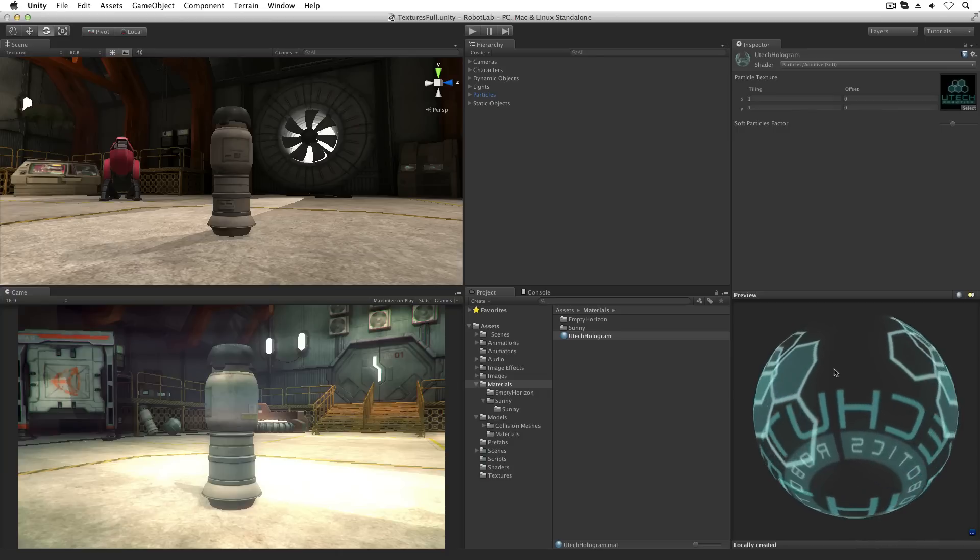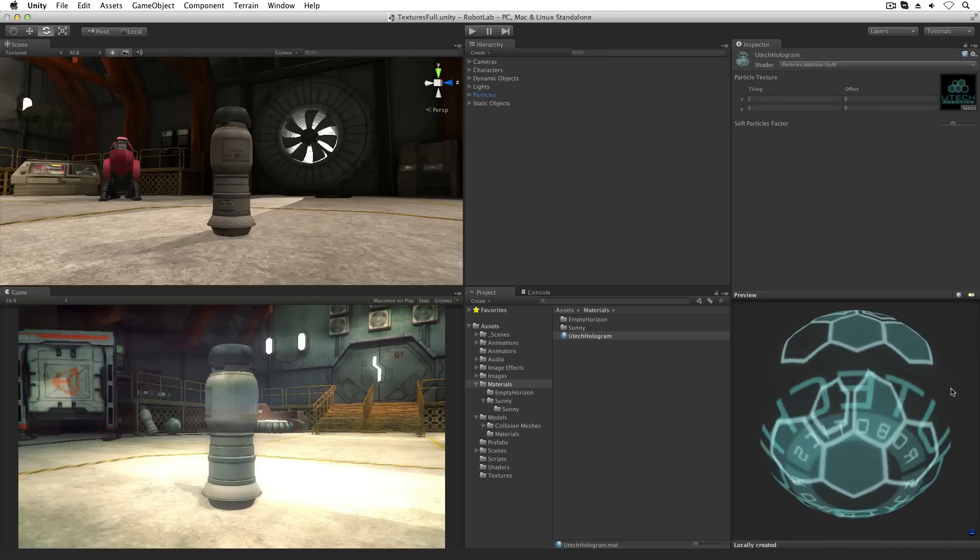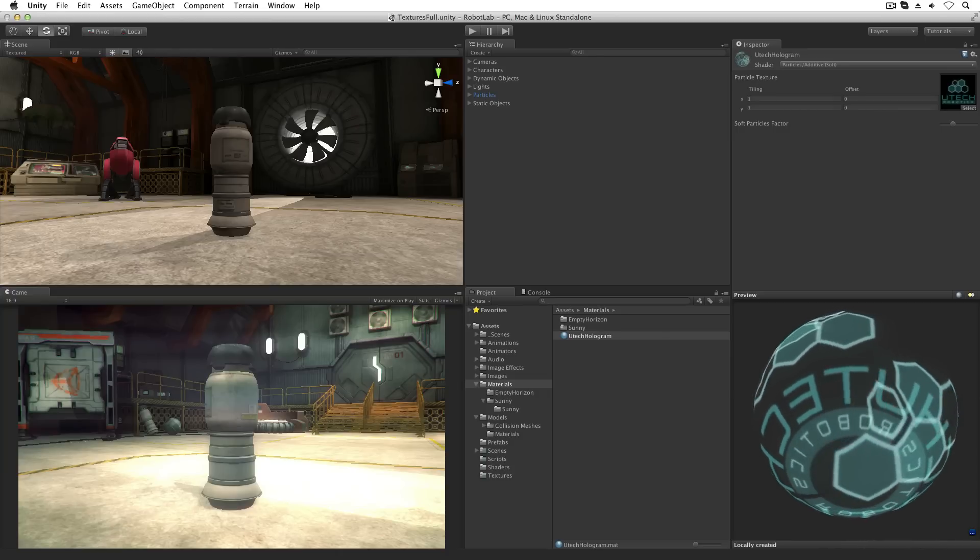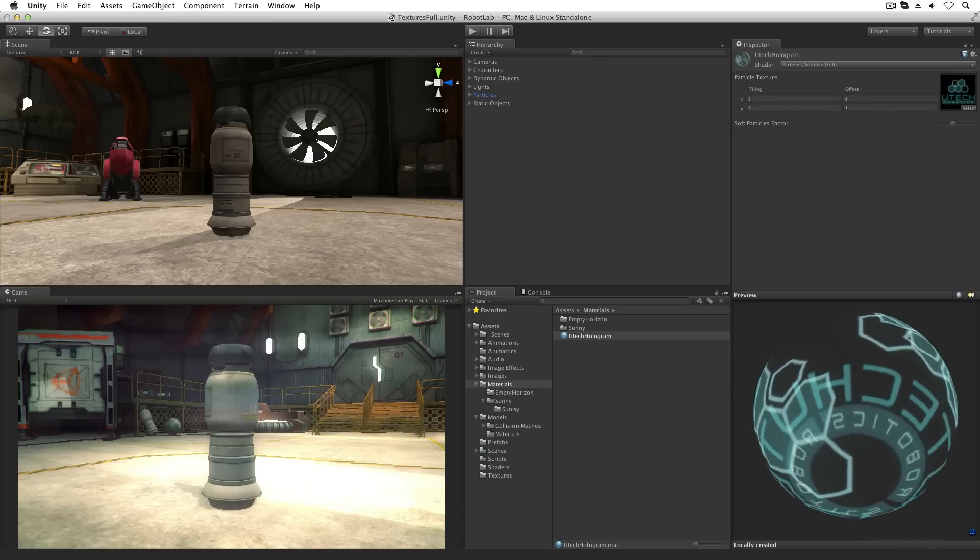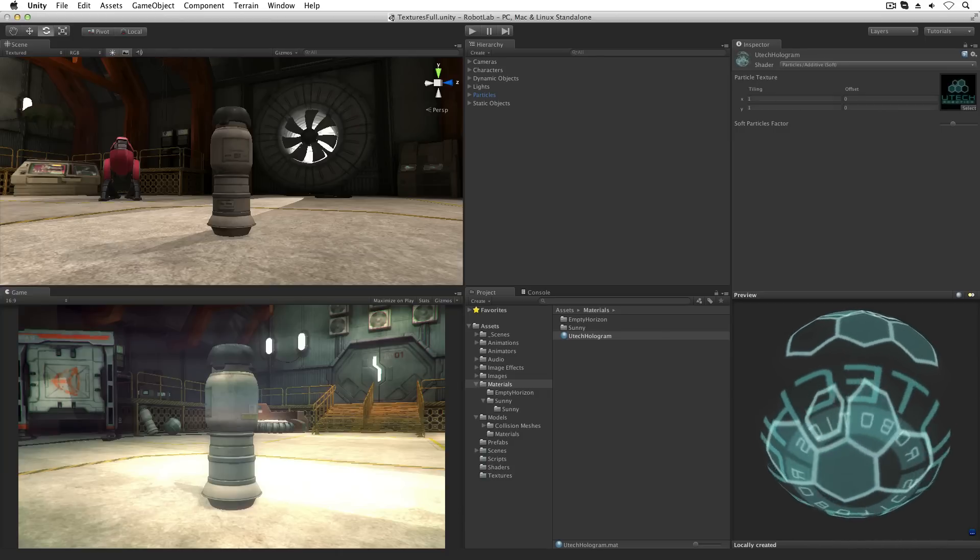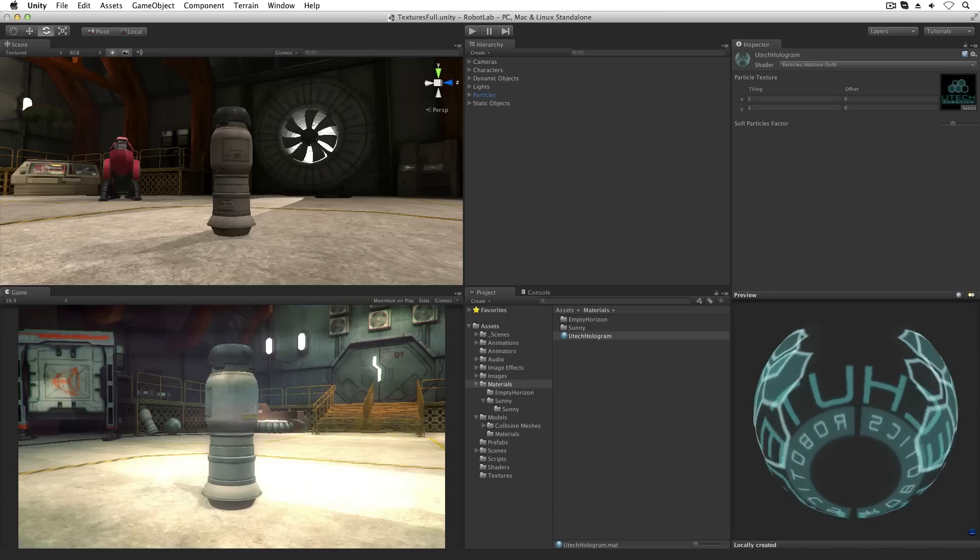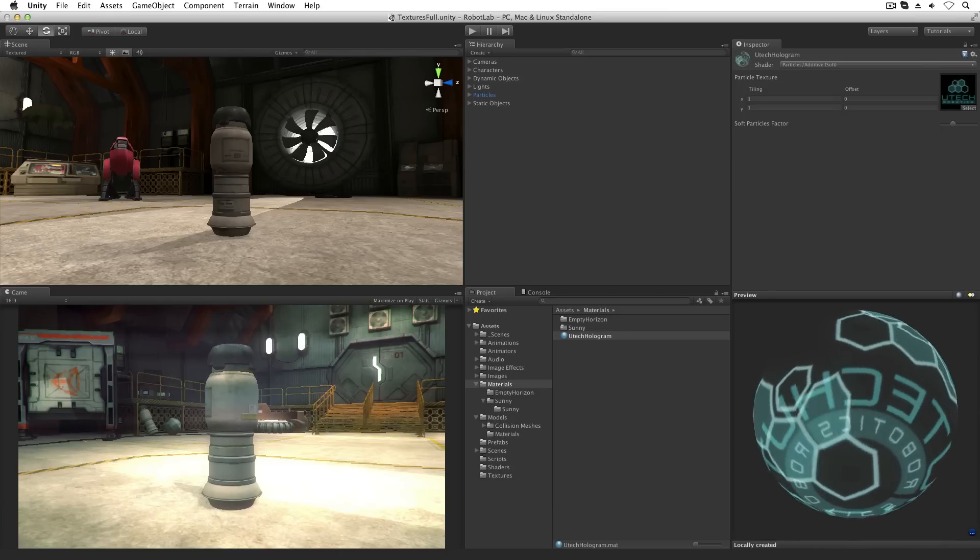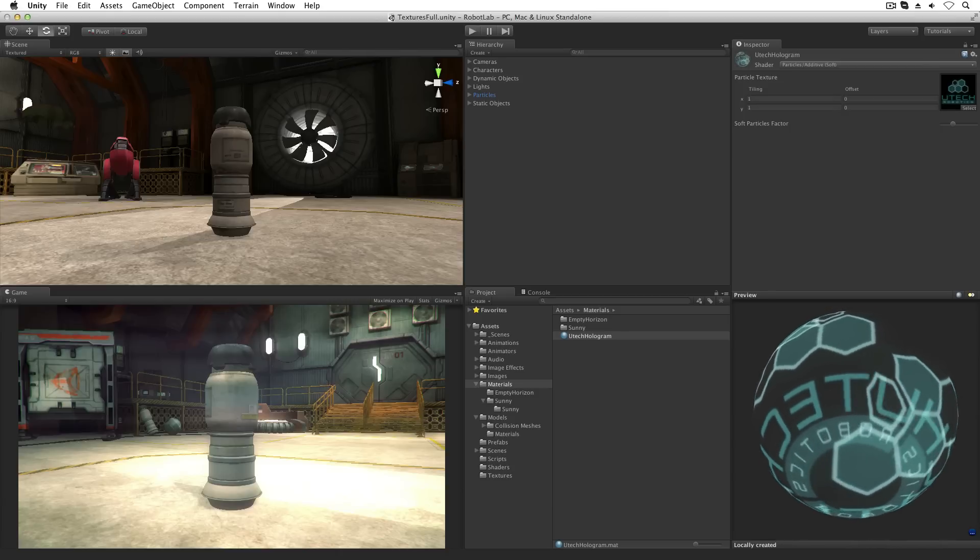Most of the image file formats used by Unity support transparency. The notable exception is JPEG, which does not. For more information on transparency and how to use it, see the lessons on materials and shaders.